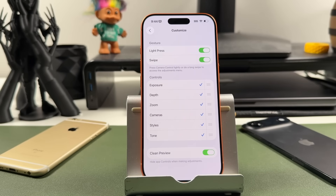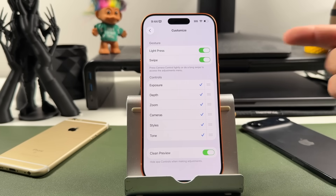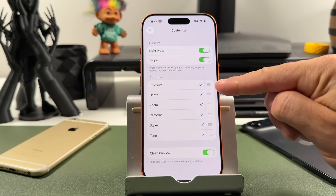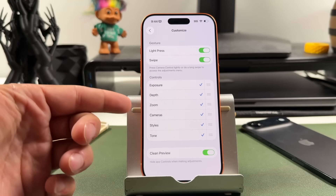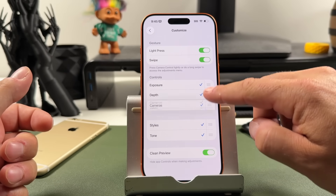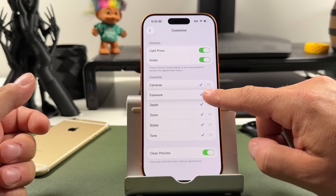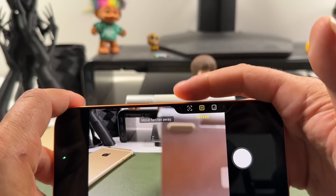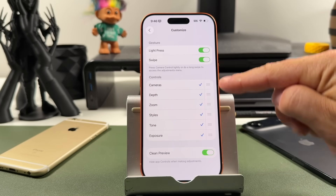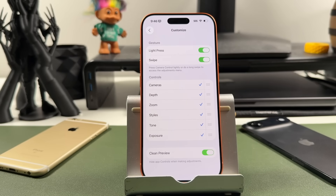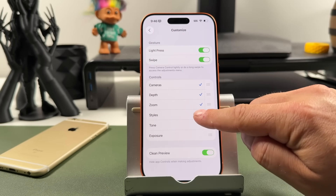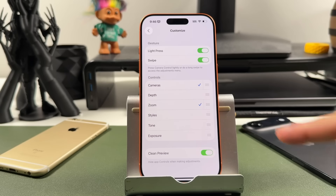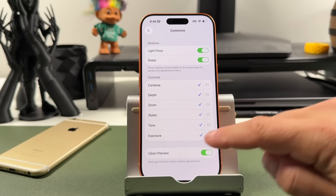To customize the adjustments, make sure camera adjustments is on and tap Customize. Here you can turn off the light press and swipe gestures individually. You can also organize the controls — the top items appear on the left side and the bottom items on the right. Drag the three-line handles to reorder them. For example, put cameras all the way left and exposure all the way right. You can also remove controls you don't want — say, keeping only camera and zoom.